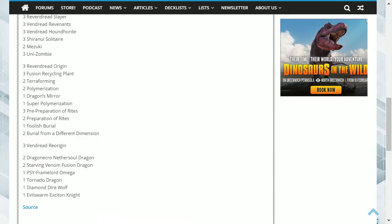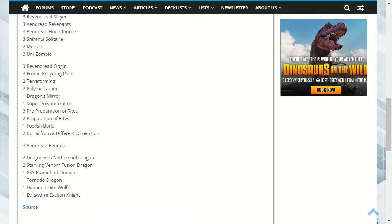Both Pre-Preparation of Rites and Preparation of Rites help to search out your ritual spell and monster to make it easier to summon, whilst not costing resources.